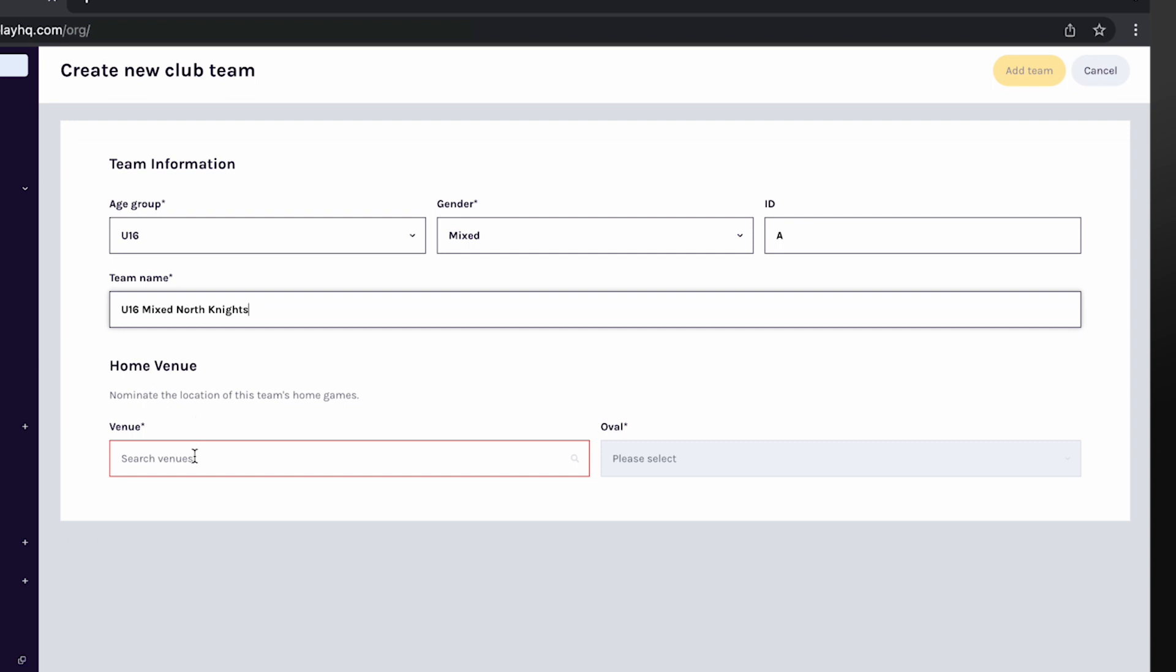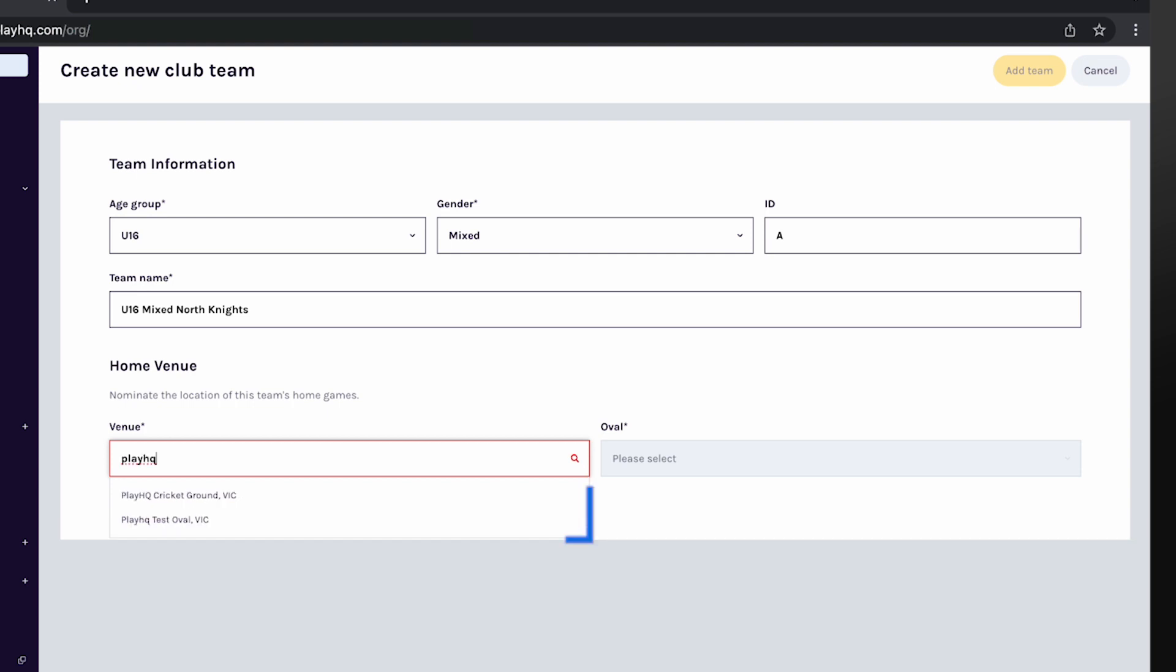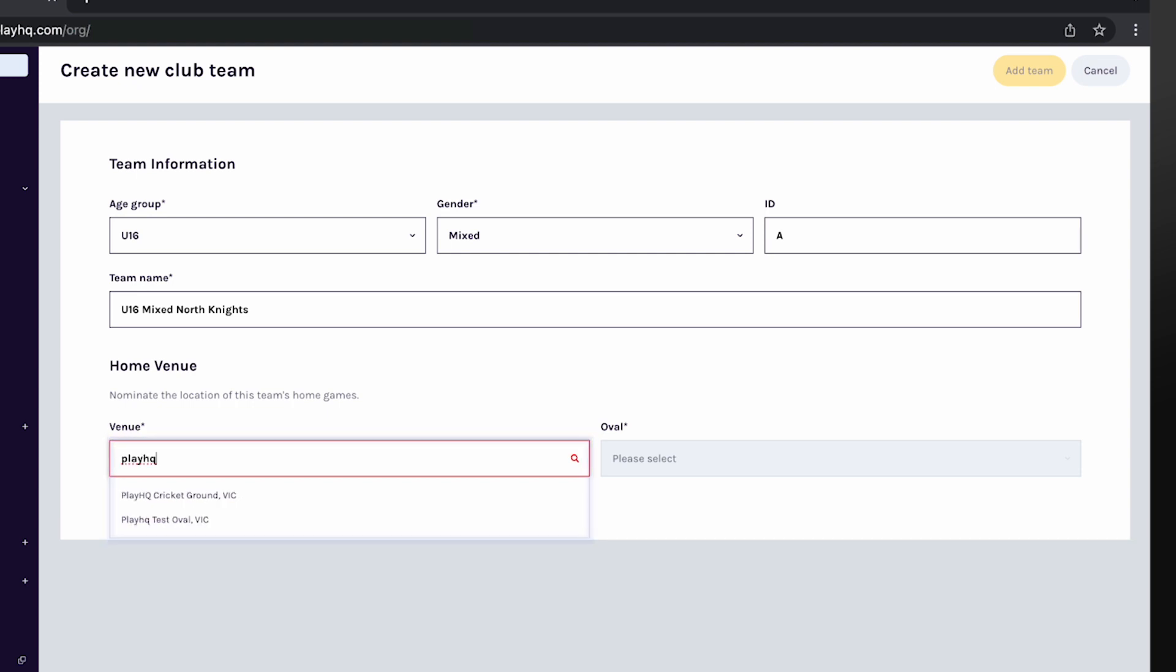The club will then select a home venue and ground for this team. To search for a venue, type the name of the venue in the box and a list of all venues will appear.